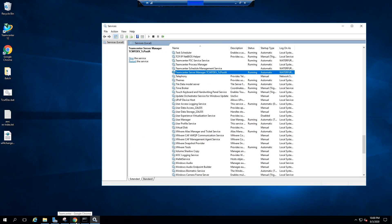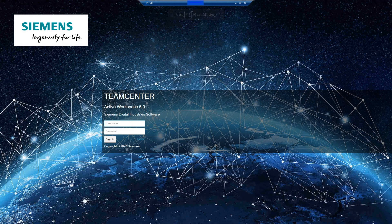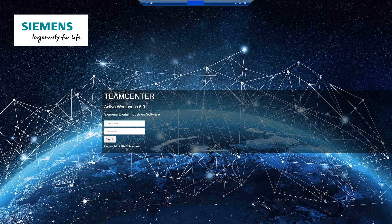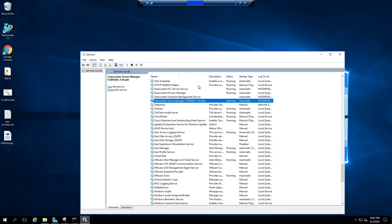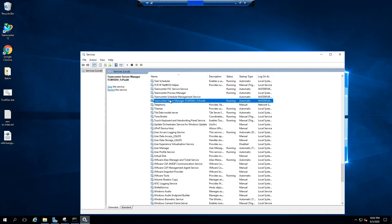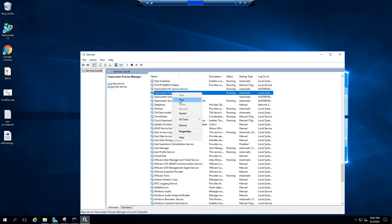Let's go back to Active Workspace and try login. You see the error again. Now come back to services and stop server manager and process manager. This process manager is the new micro services.